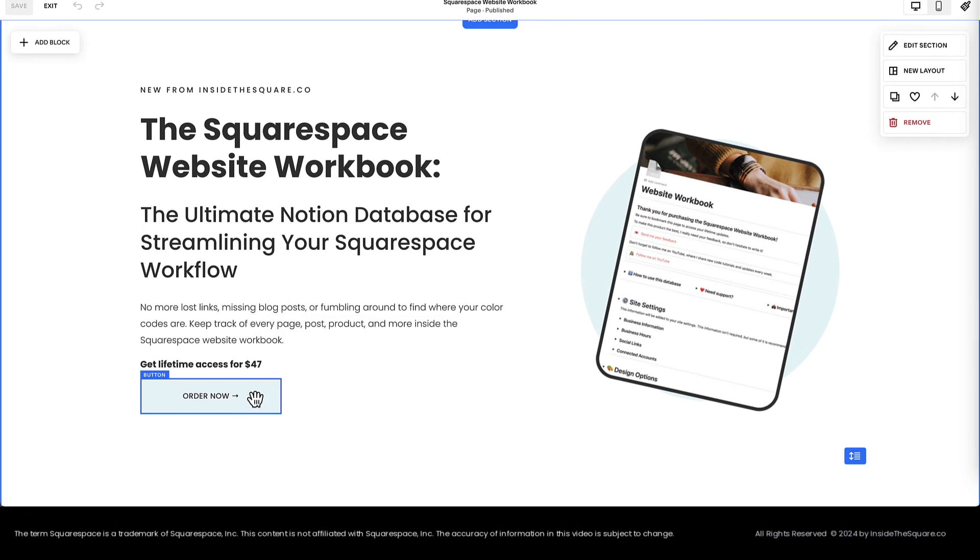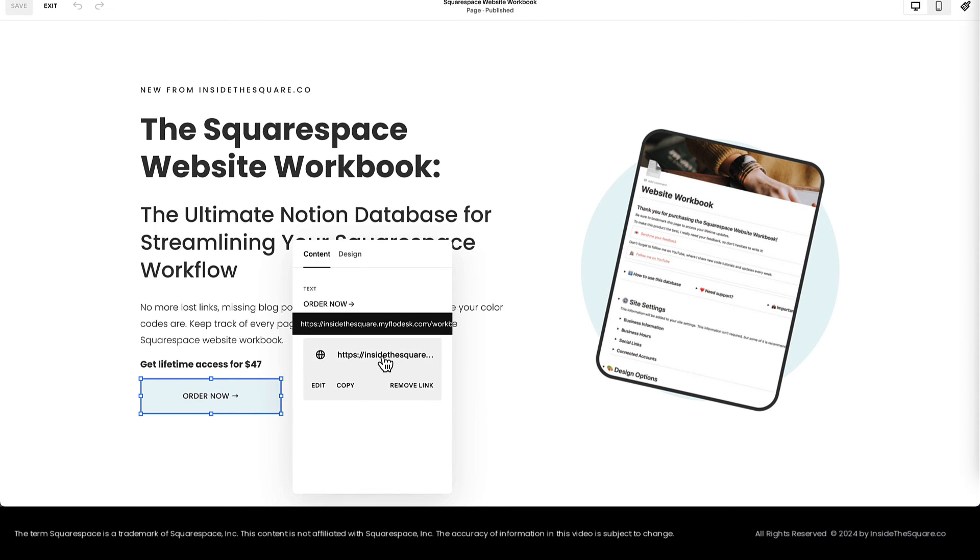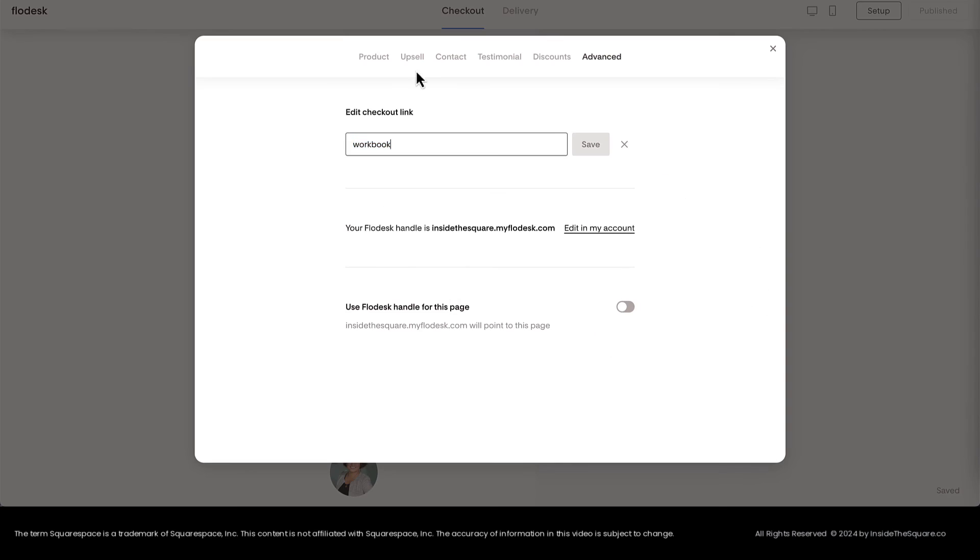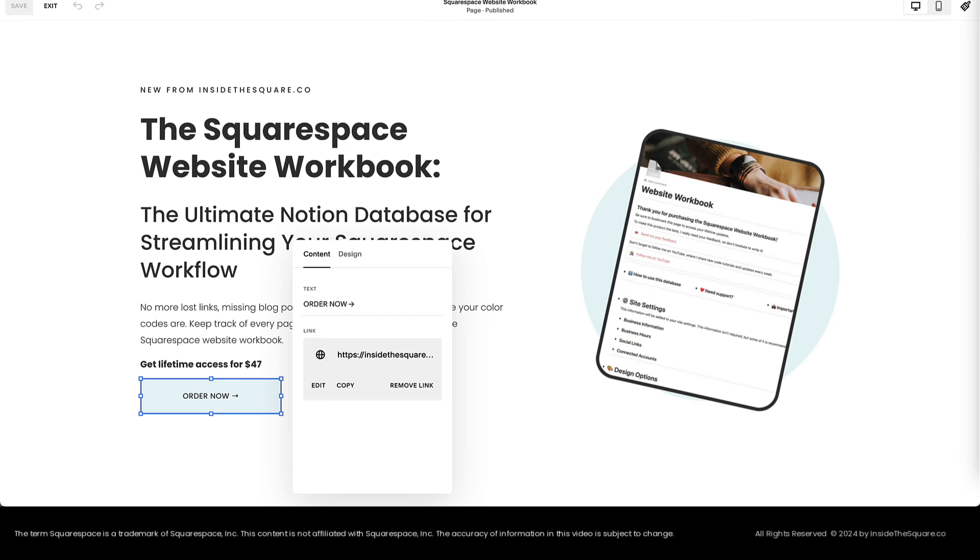You'll need to update the URL for this button. This won't change automatically. If you change the URL in Flowdesk after you've edited Squarespace, hop back into Squarespace and change it there.